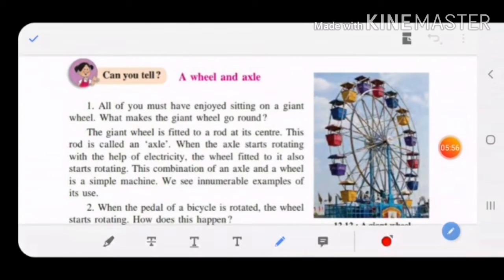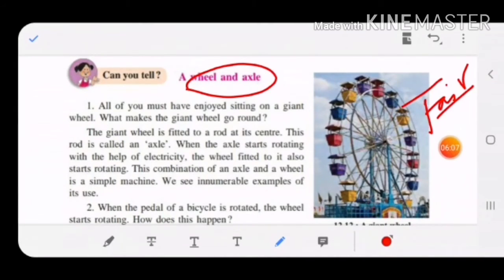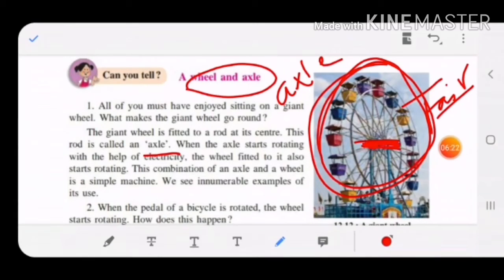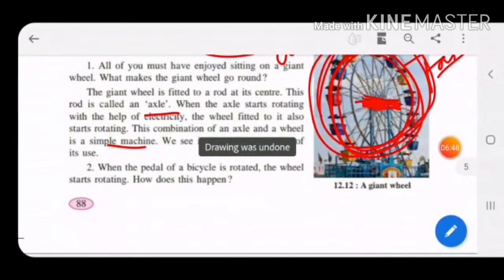The next simple machine after the pulley is the wheel and axle. You must have enjoyed a giant wheel at fairs. This giant wheel is fitted to a rod at its center — that rod is called the axle, and the rotating part is the wheel. When the axle starts rotating with the help of electricity, the wheel also starts rotating. This combination of axle and wheel is a simple machine.